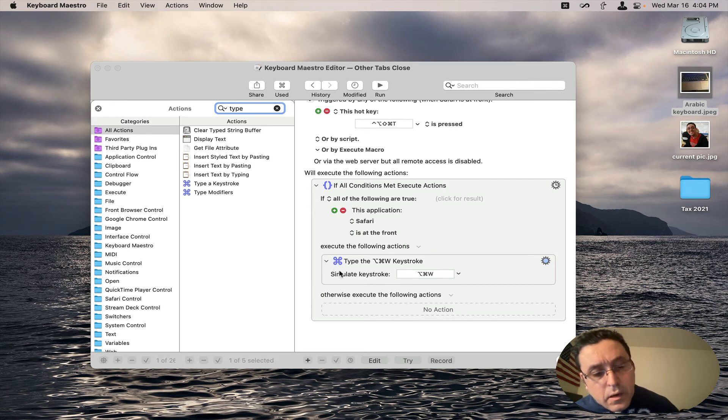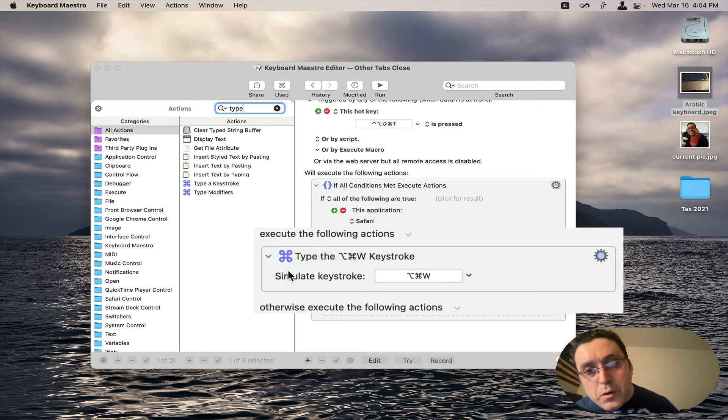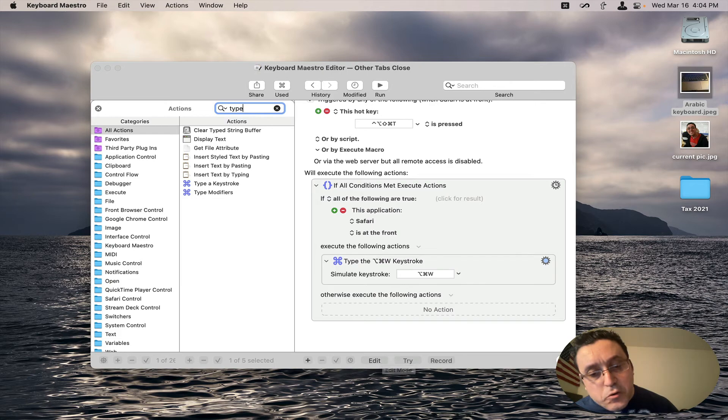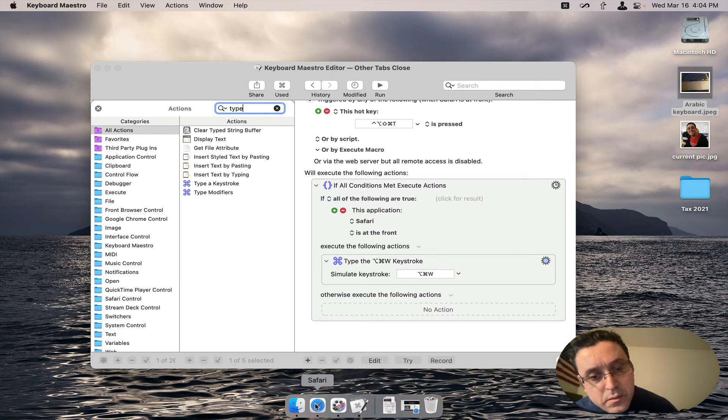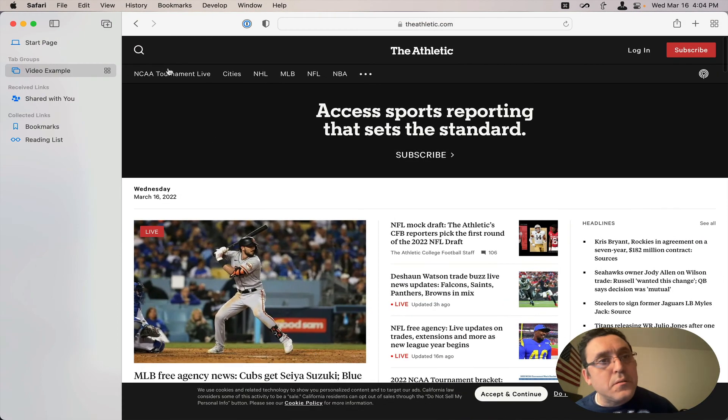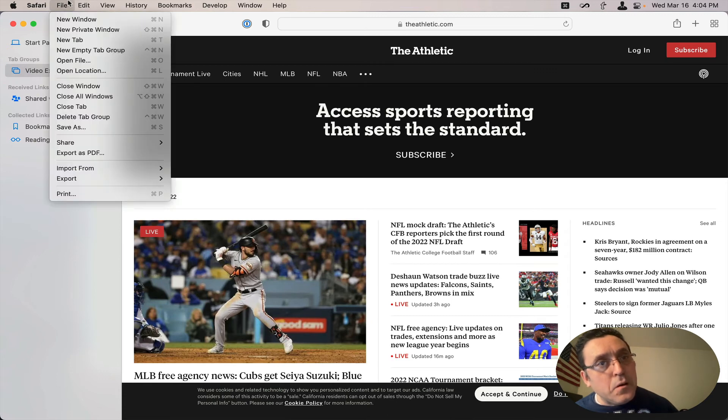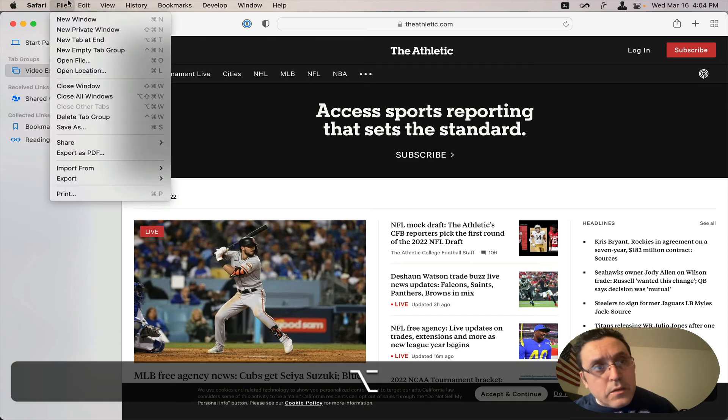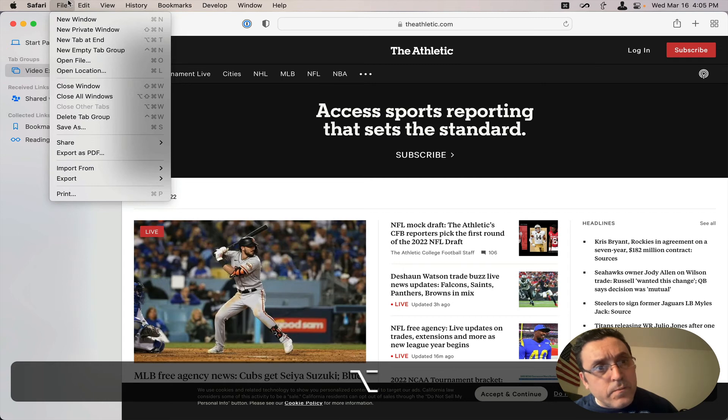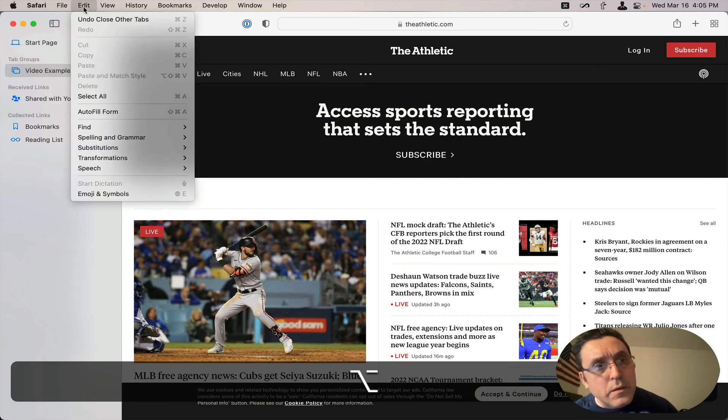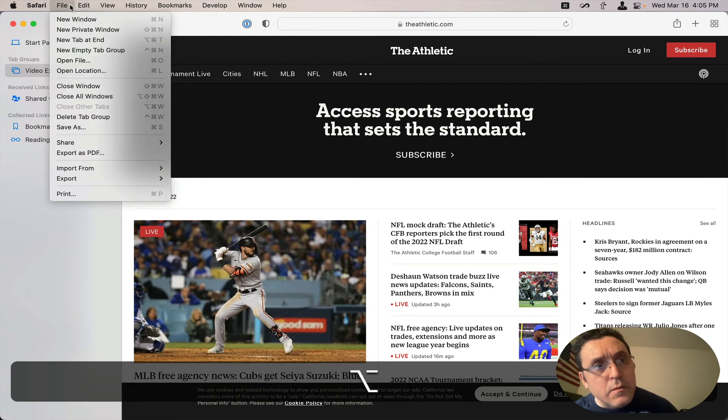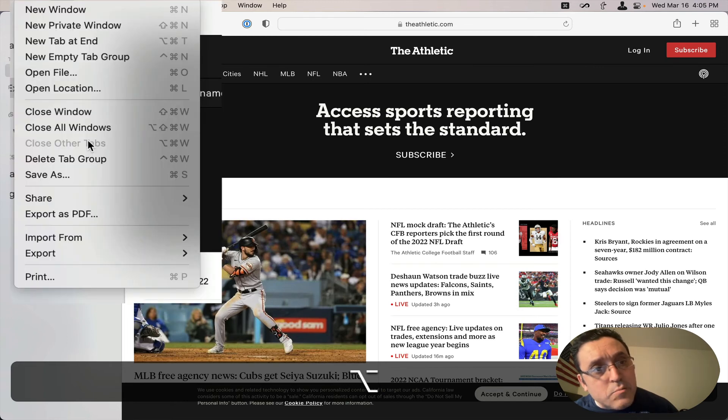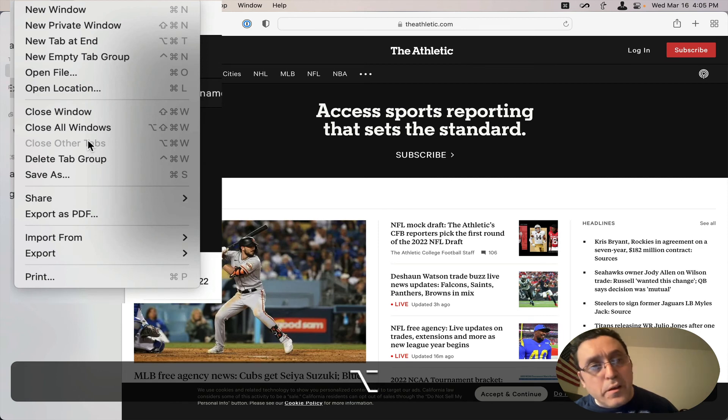And then the Option W or Option Command W, that comes from the Safari shortcut. That is if you hold your option key down and click on File. And then here it is, close other tabs. That's where that comes from. If it had other tabs open, this would be filled in.